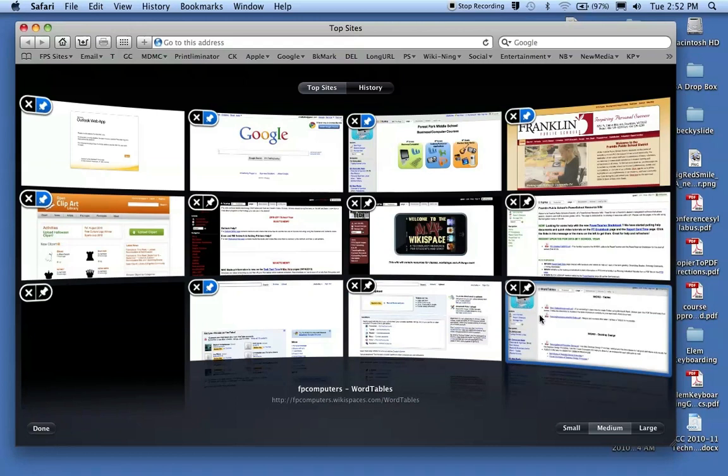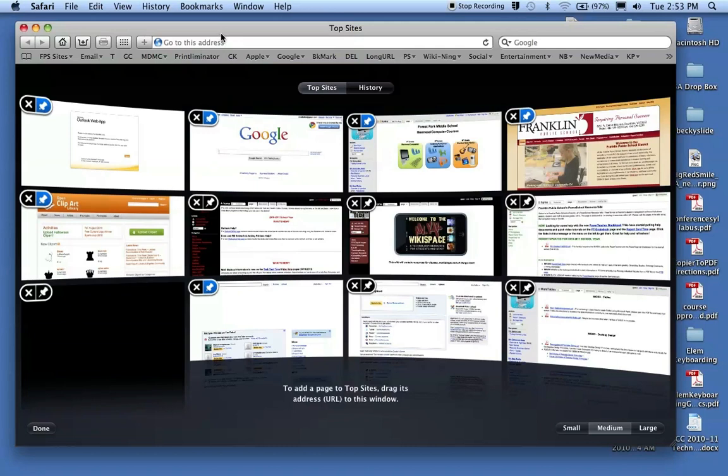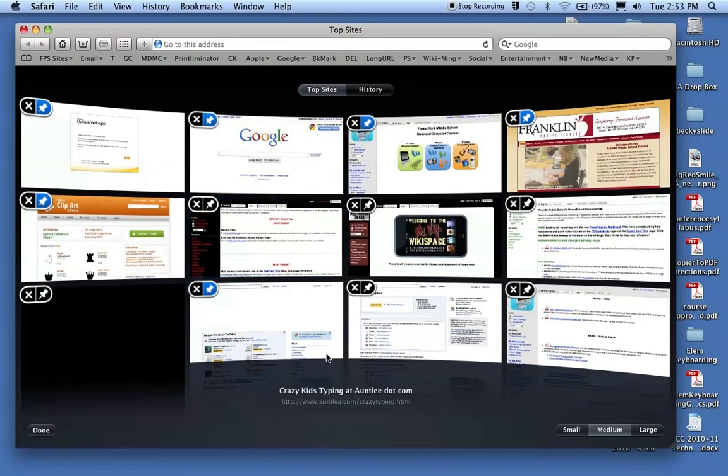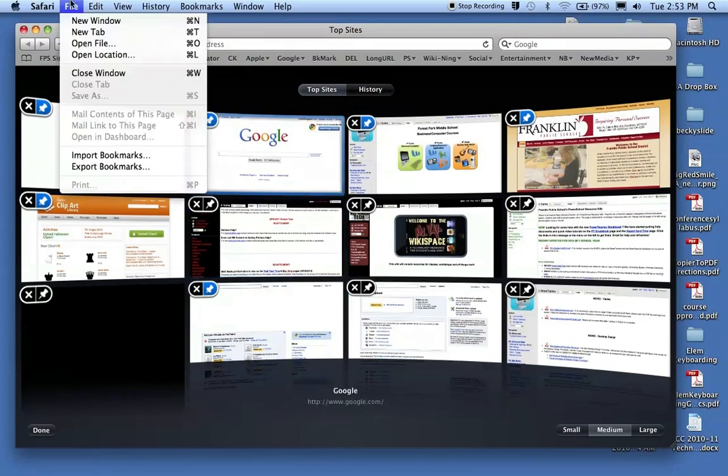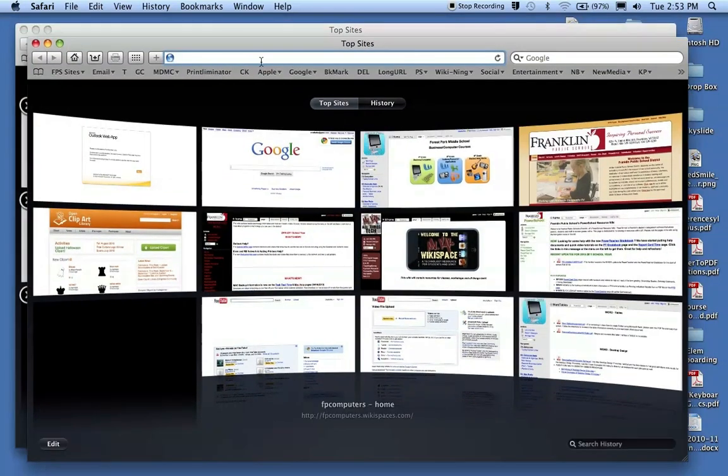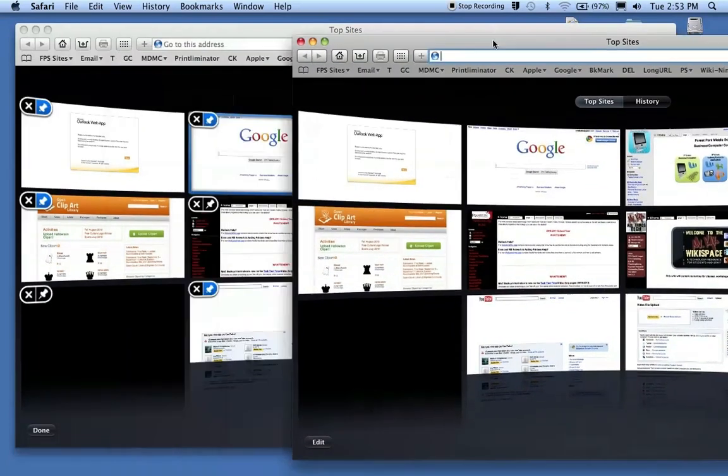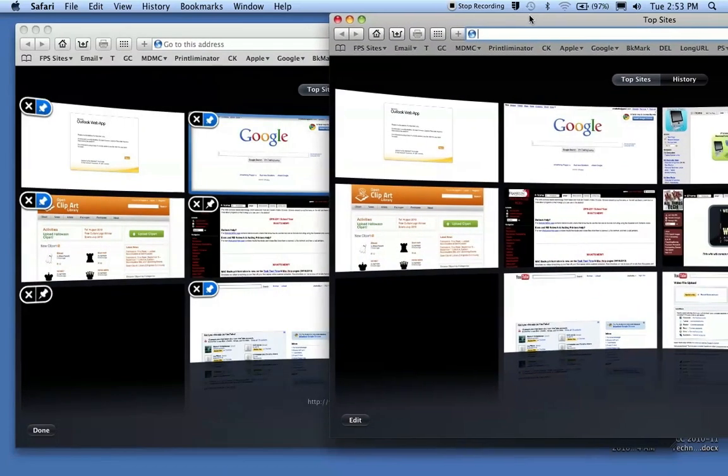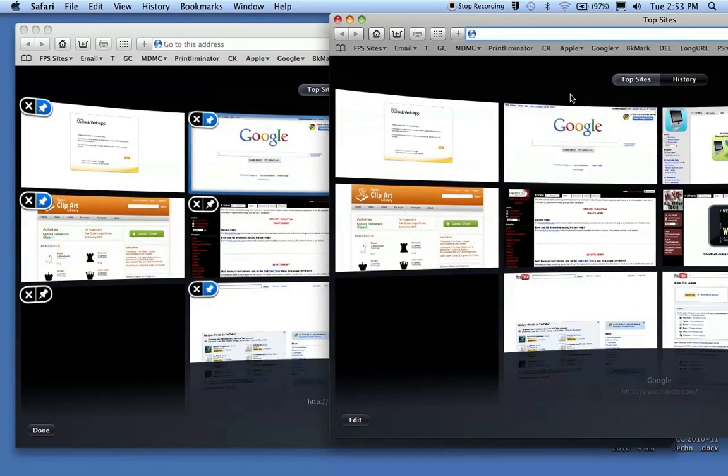If you want to add some specifically, the best way to do this is leave this in edit mode like it is here. Go up to File, New Window. This opens a second window, so I have one window in the background here that's in edit mode and this window is not.